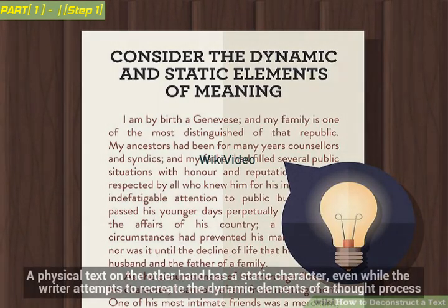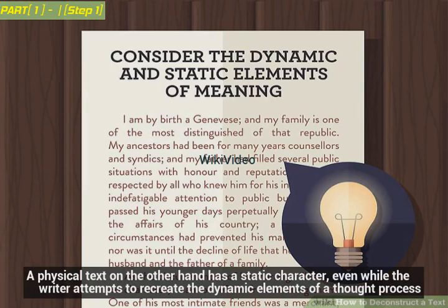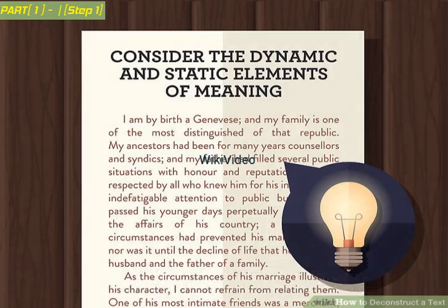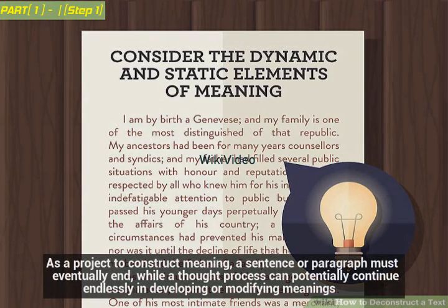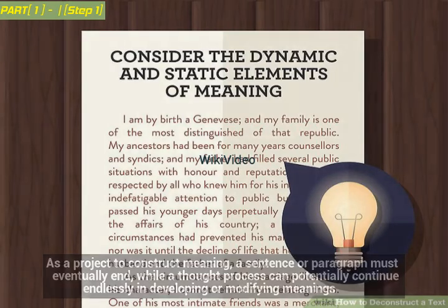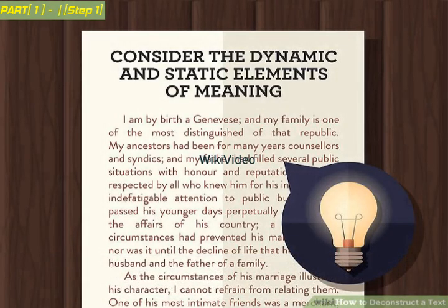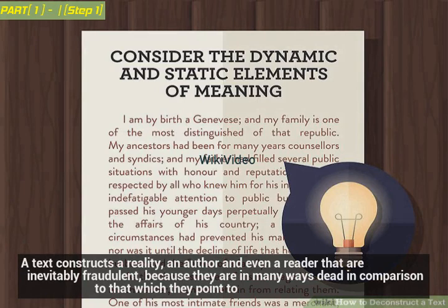A physical text, on the other hand, has a static character, even while the writer attempts to recreate the dynamic elements of a thought process. As a project to construct meaning, a sentence or paragraph must eventually end, while a thought process can potentially continue endlessly in developing or modifying meanings. A text constructs a reality, an author, and even a reader that are inevitably fraudulent, because they are in many ways dead in comparison to that which they point to.